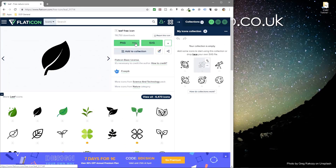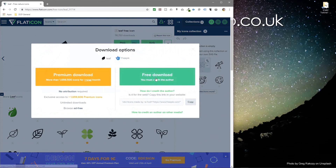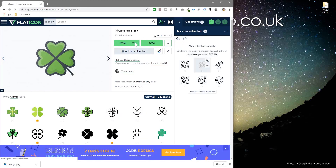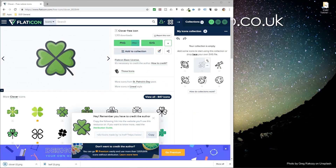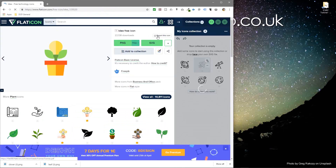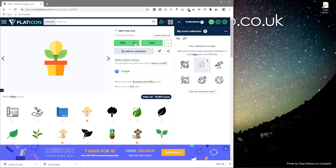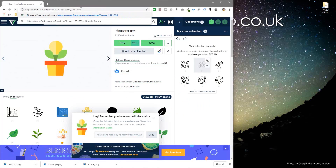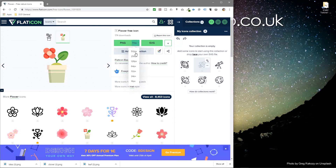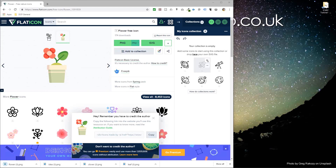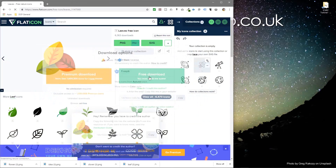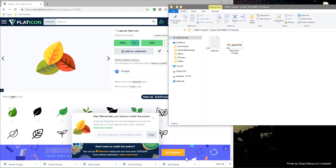We just want to select PNG file, set it to 256, then click free download. We're going to repeat that for all the icons - there are about five or six to download. You'll find all of these icons in the YouTube description. Once you finish this tutorial you can come back here and download other icons on a different theme.